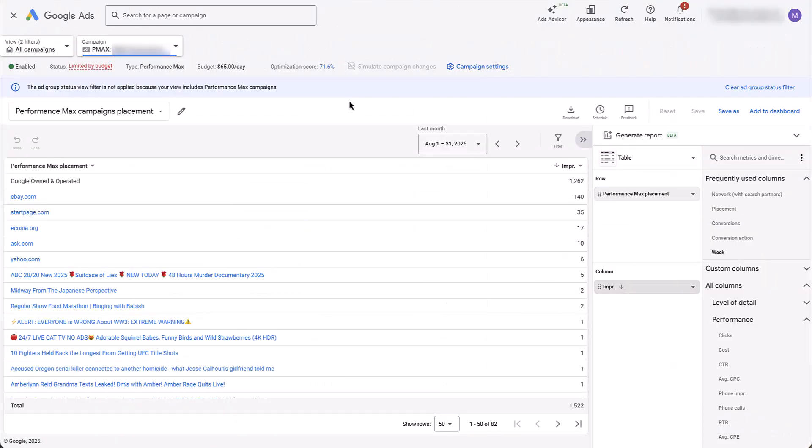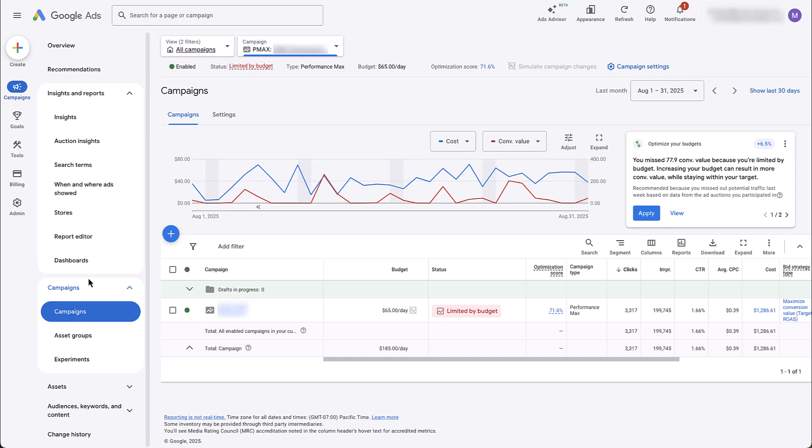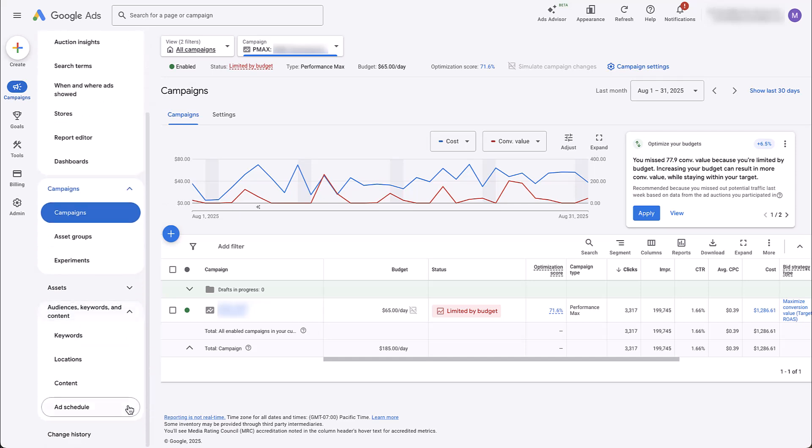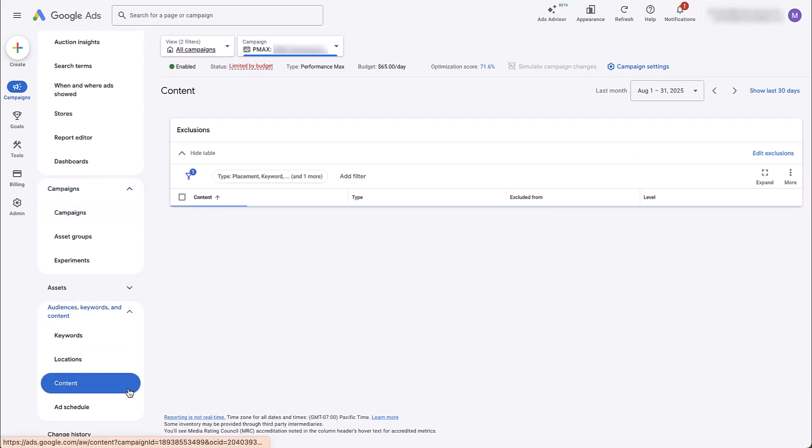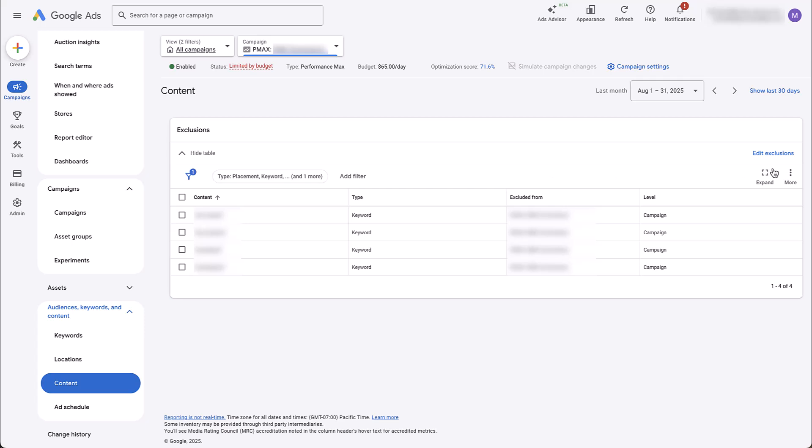Once you have that list, it's pretty easy to get these excluded from your Performance Max campaigns, but it also kind of lives in a place that you might not think. So if I go back to the campaigns manager, you might think that coming down into the audiences, keywords and content section would be the place that you would add it because here you can see exclusions. We do have our brand name excluded here. You can see that's a keyword type. If we come over to edit exclusions, can't really do anything. There's nothing you can do here.